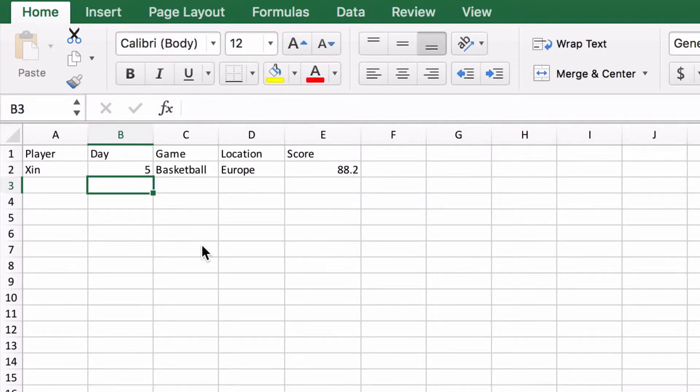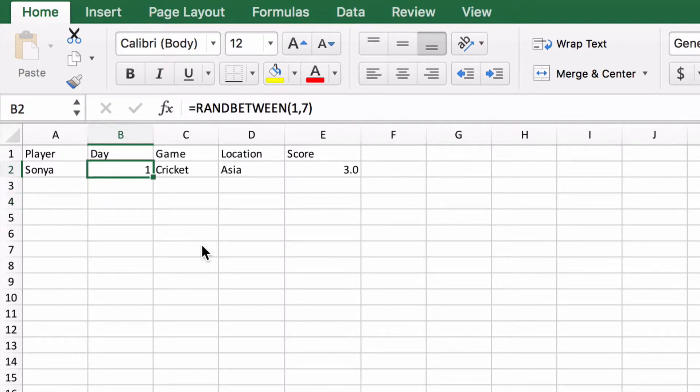Now that's all well and good but I don't want it to say 1, 2, 3, 4, 5, 6, 7 — I want it to say Monday, Tuesday, Wednesday, Thursday, Friday.